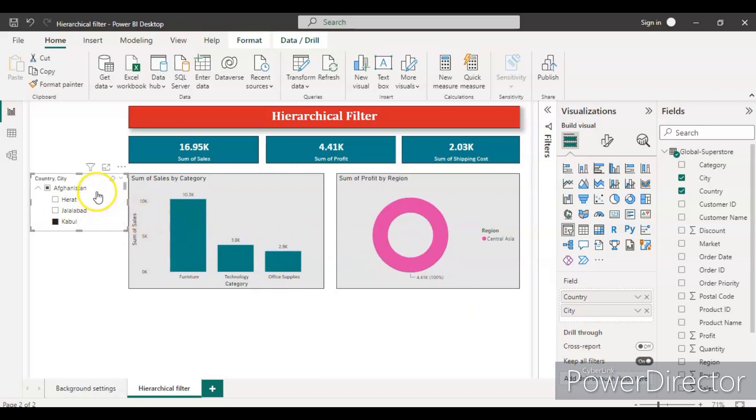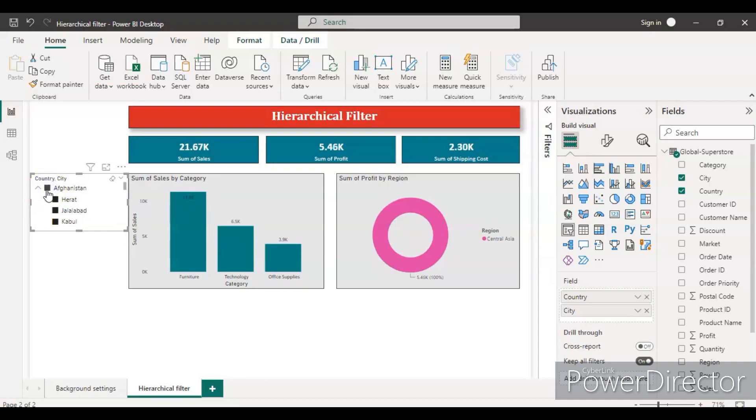So this is the way to create a hierarchical filter in Power BI. I hope this video gave you some understanding of how to create the hierarchical filter in Power BI. If you like my video, please hit the like button and subscribe to my channel. Thank you very much.